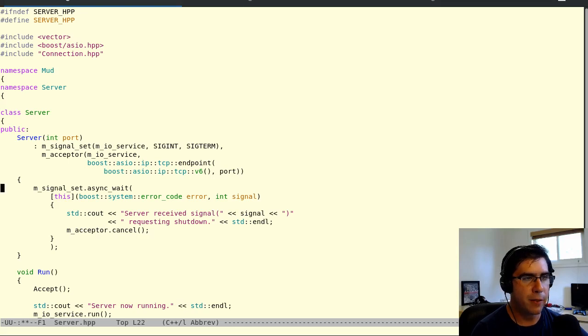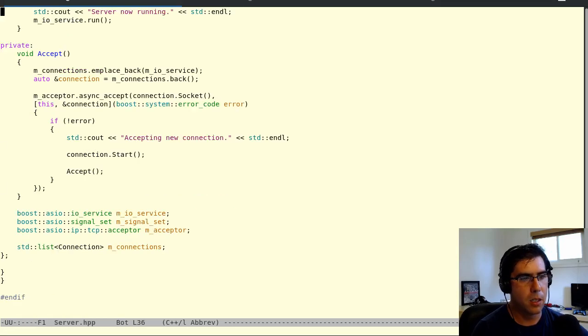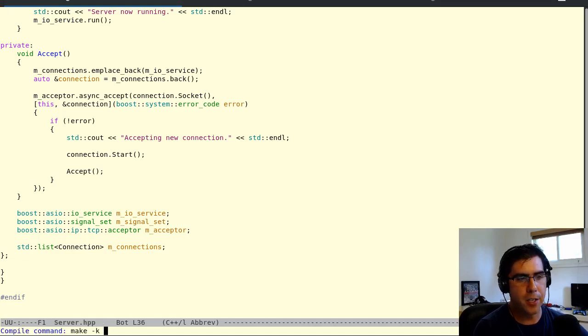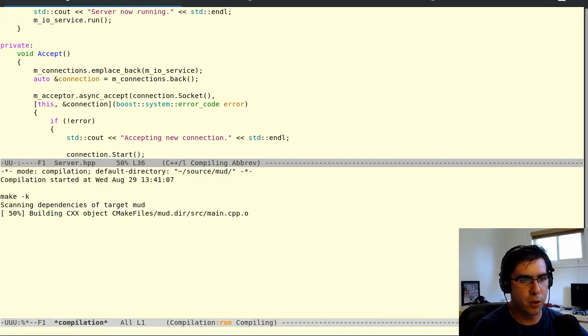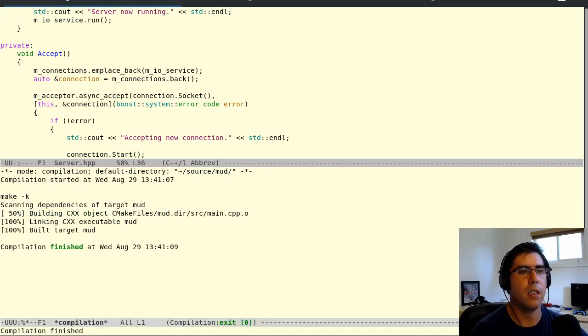Okay. So we change vector to list, and change vector to list up here. And just that one change, because we no longer need to use the move constructor, that should get us. Yes. Okay. All right.